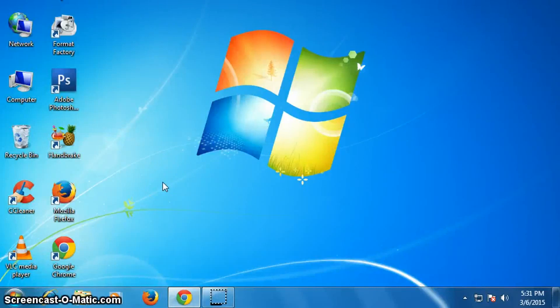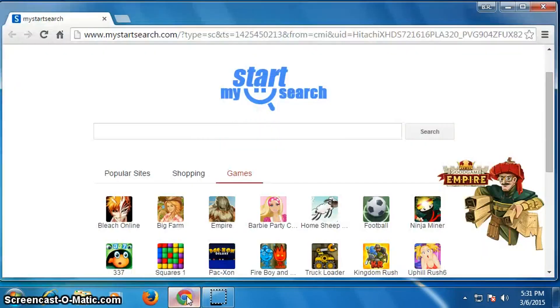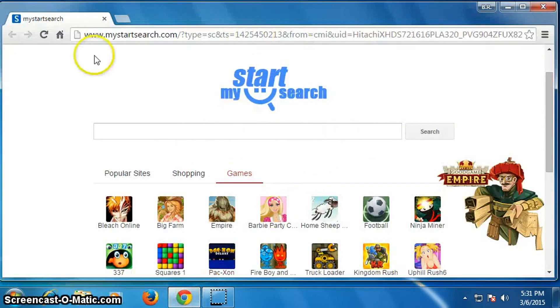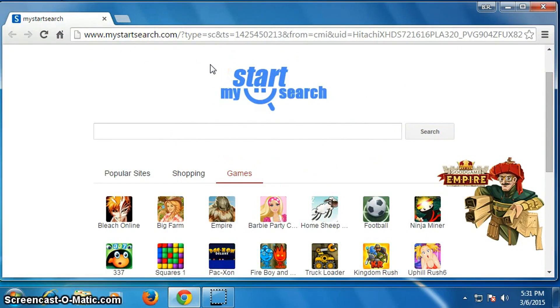Hello friends, this is B. Arvandari. Today I'm going to show you how to remove my start search homepage from Google Chrome. We will remove this homepage mystartsearch.com. There are many methods to remove it, but today I will show you a very simple method.